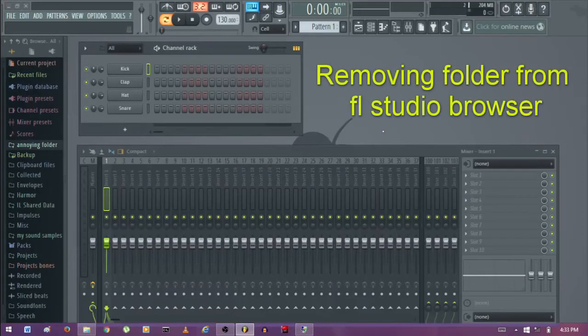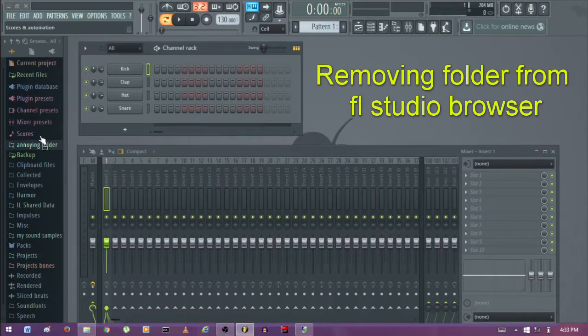Hey guys, I'm Osiris and today I'll show you how to remove a folder from the FL browser.